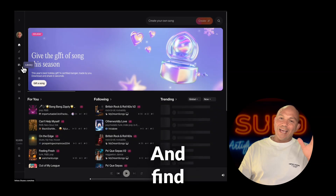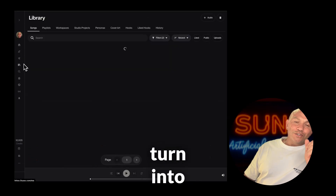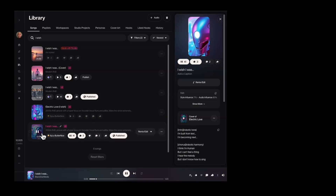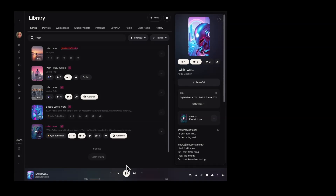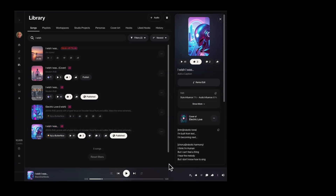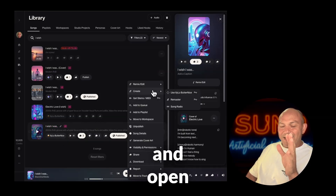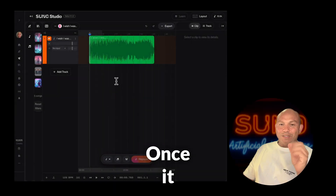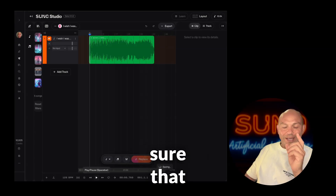Firstly, go to your Suno library and find the track that you want to turn into a persona. Click remix and edit and open this track in Suno Studio. Once it loads, quickly audition it and make sure that it's the right one.